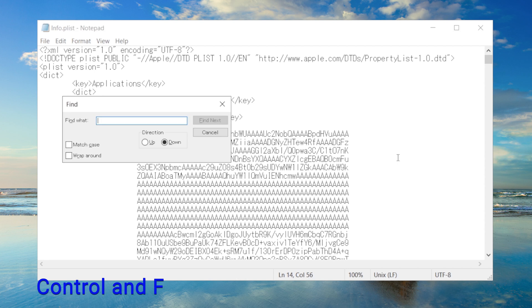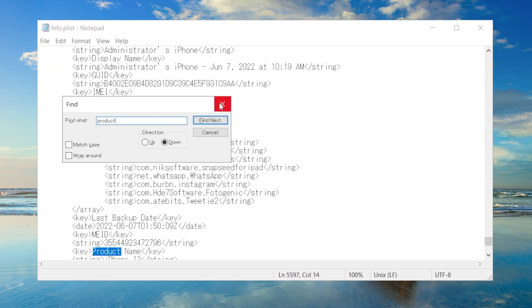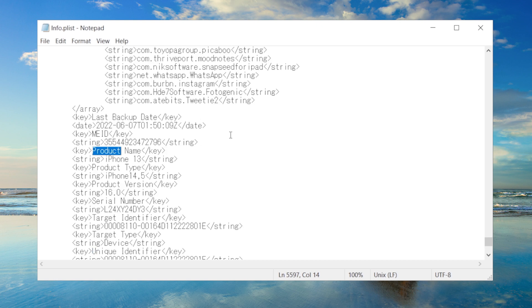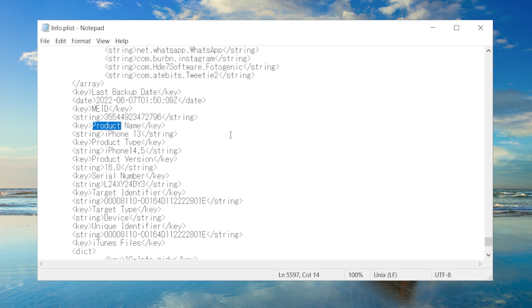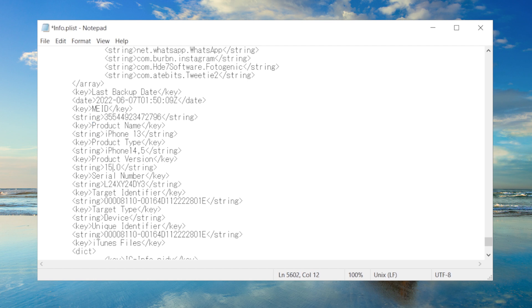Press CTRL and F to launch the search tool, and search for the word product. Not too far down we will find the product version, below it we can see iOS 16.0. What we are going to do is change it to iOS 15.0. Then go ahead and save this file.